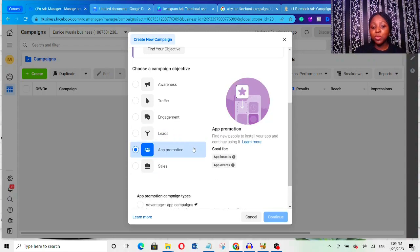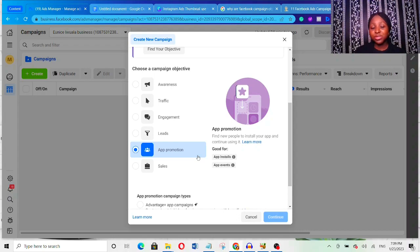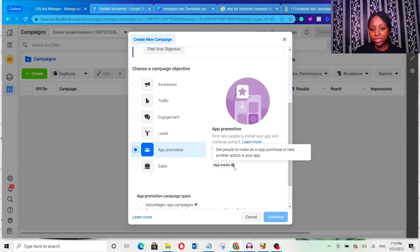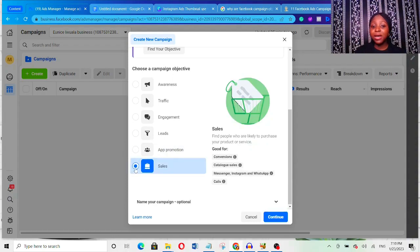The next one is App Promotion. Basically, you want to find people who will be interested in your app, install it, and continue using it. This is mainly for people who develop apps. If you have an app and you want a lot of people to install it, you use this objective — when people click your ad, they're taken to the Google Play Store or Apple App Store to download it. Remember to install your Facebook pixel and configure it well so you can track downloads. You can also optimize for App Events — in-app purchases or other actions.